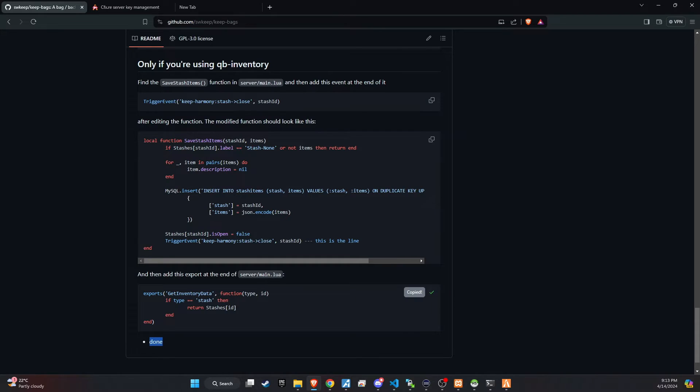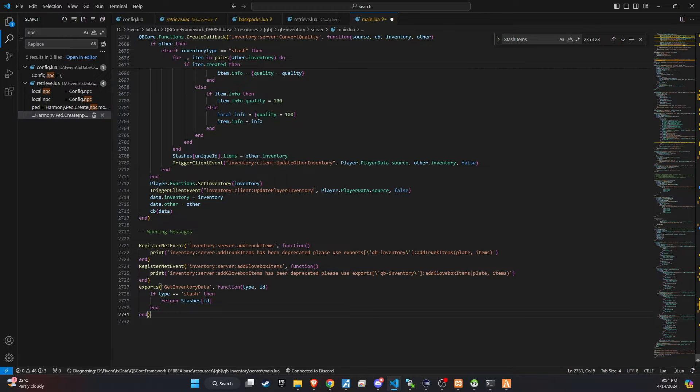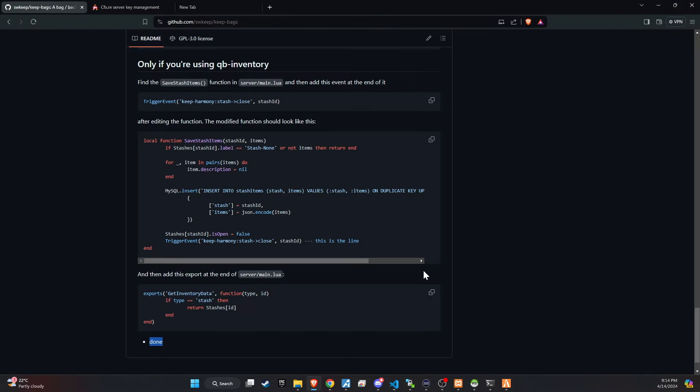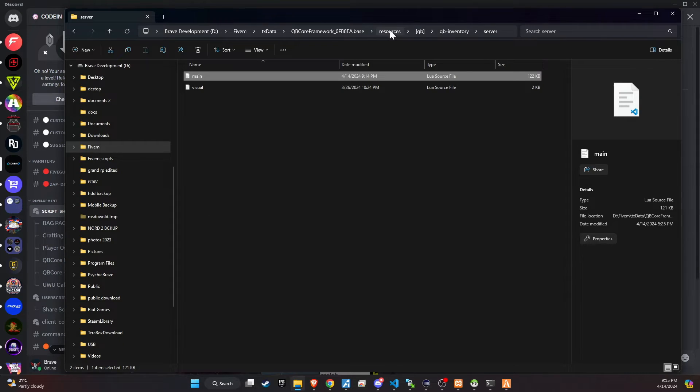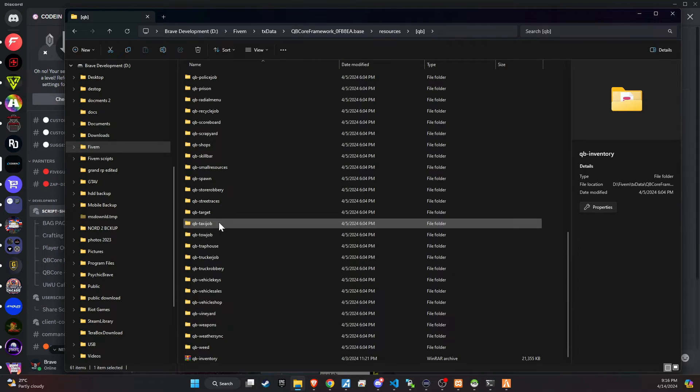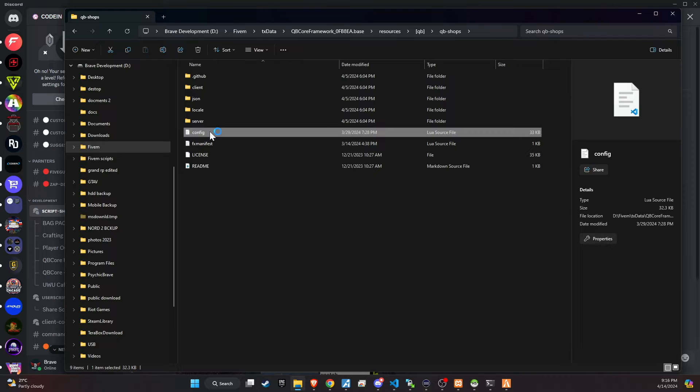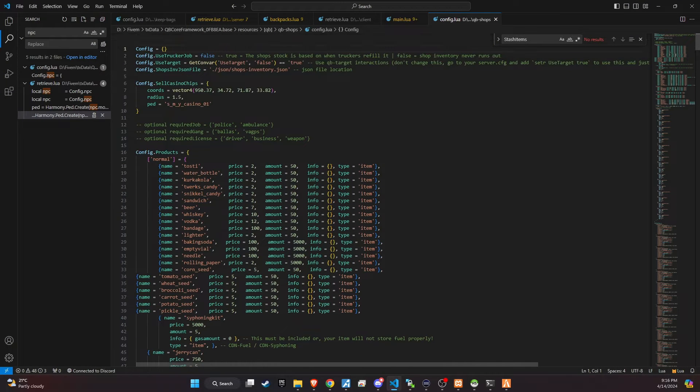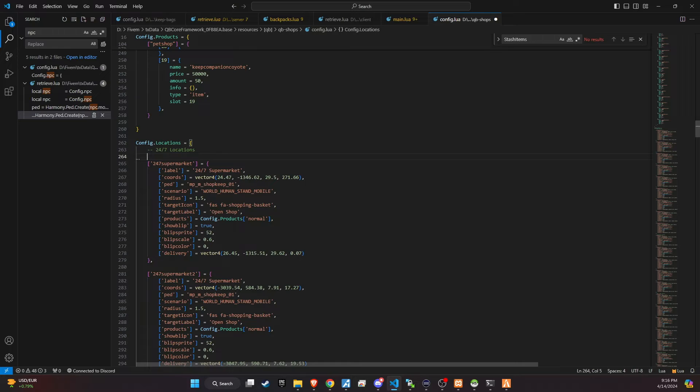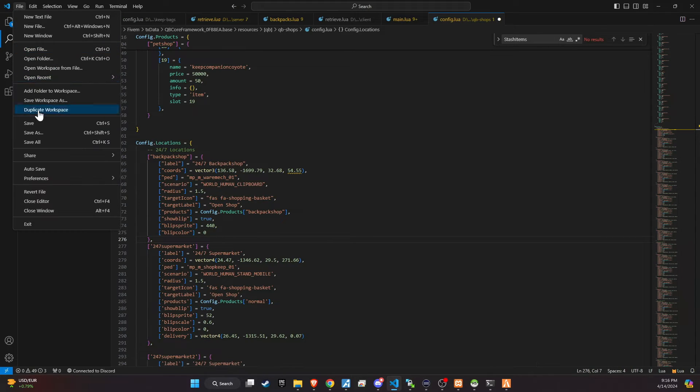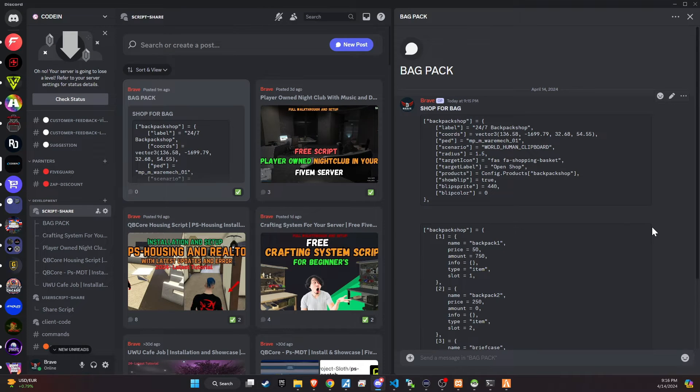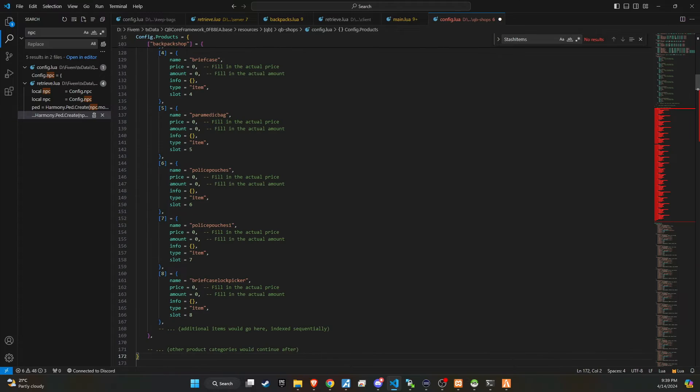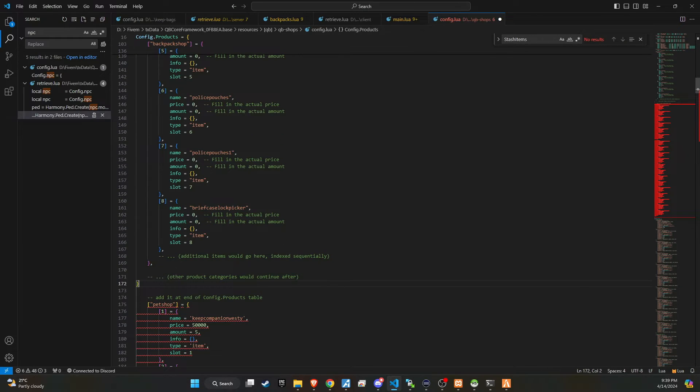By following these steps, you'll ensure that your backpack script interacts perfectly with other essential scripts on your server, enhancing the overall gameplay experience. I've uploaded the code snippets for QB shops in my Discord. To integrate them into your server, simply copy the snippets and head over to the QB shops slash config directory. Open the config file and add the snippets as demonstrated in the video. Make sure to save your changes and then test QB shops on your server to ensure everything functions as expected. This will enhance the shopping functionalities and improve player interactions within your game.